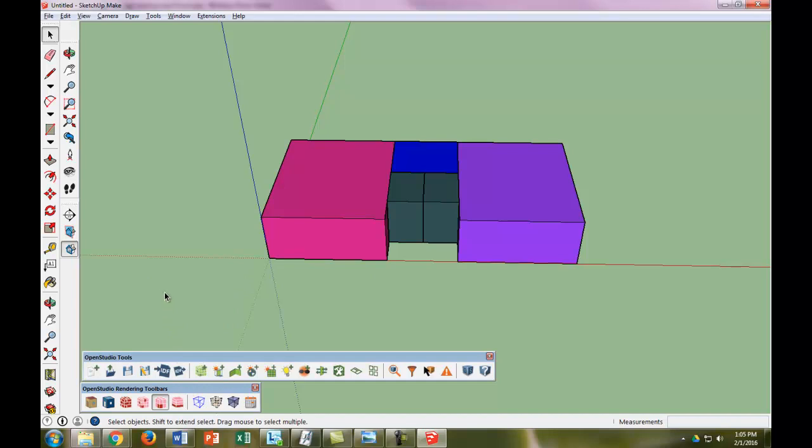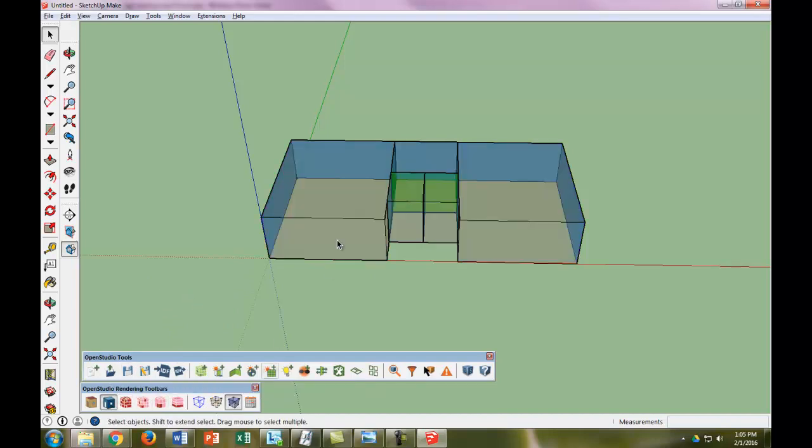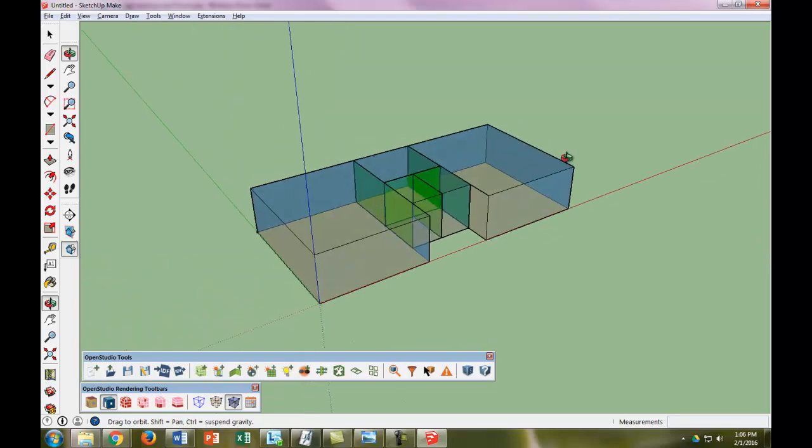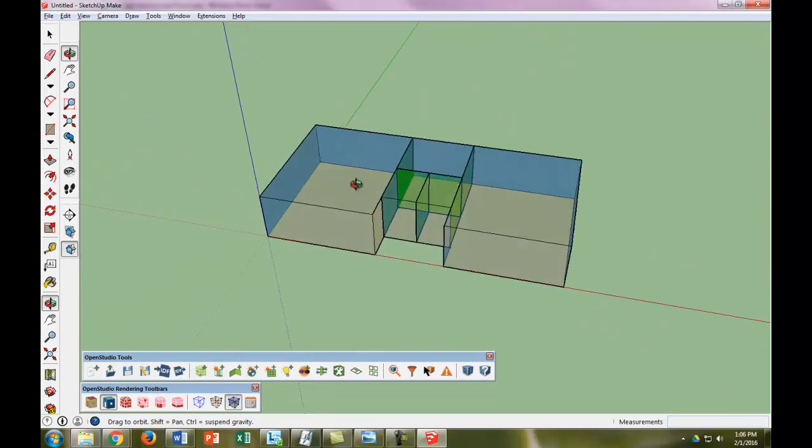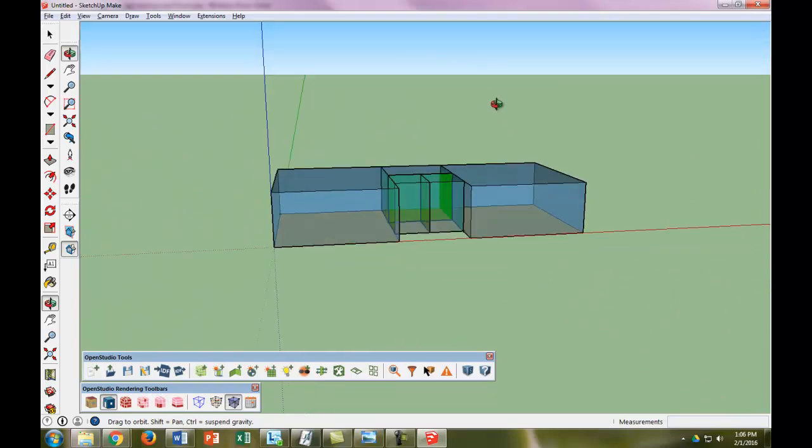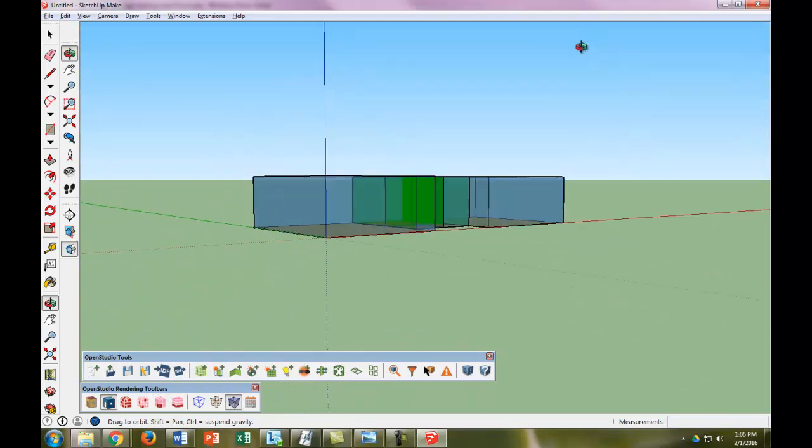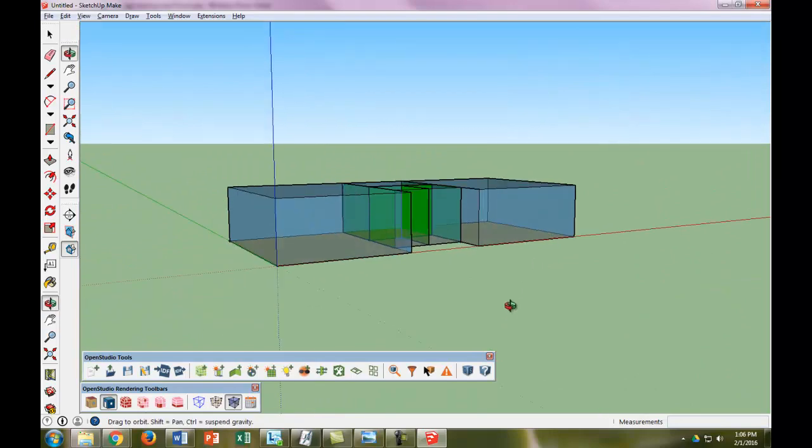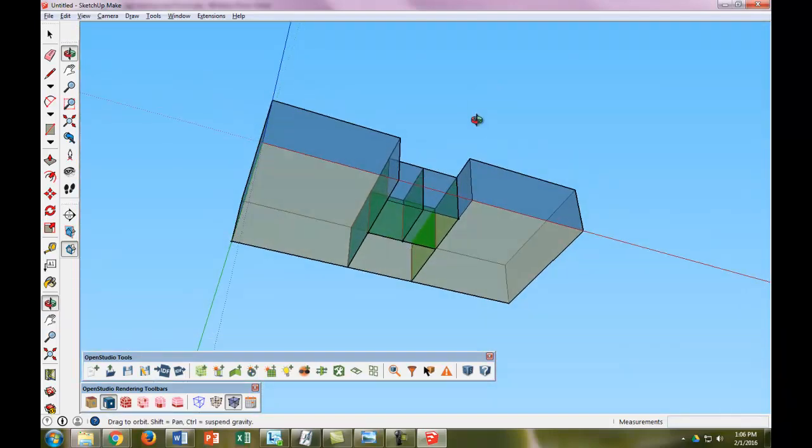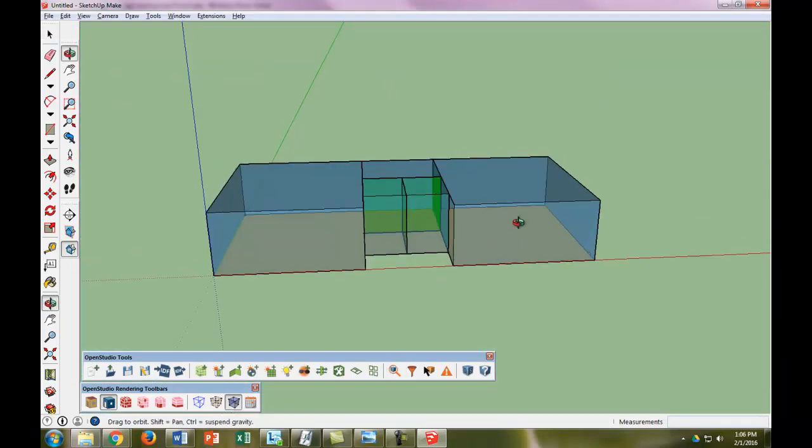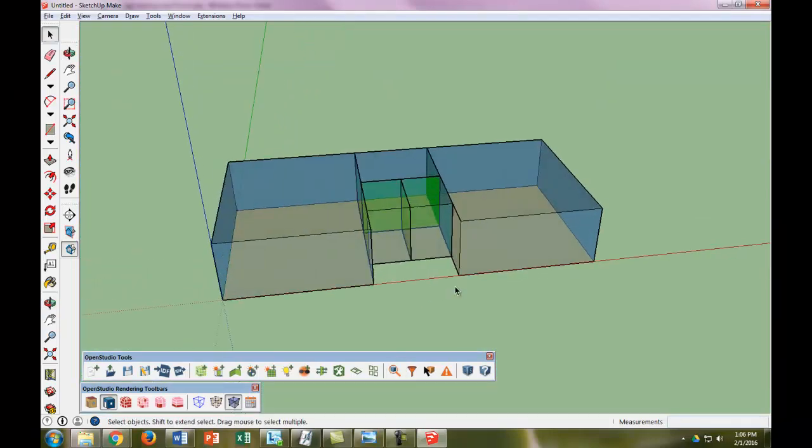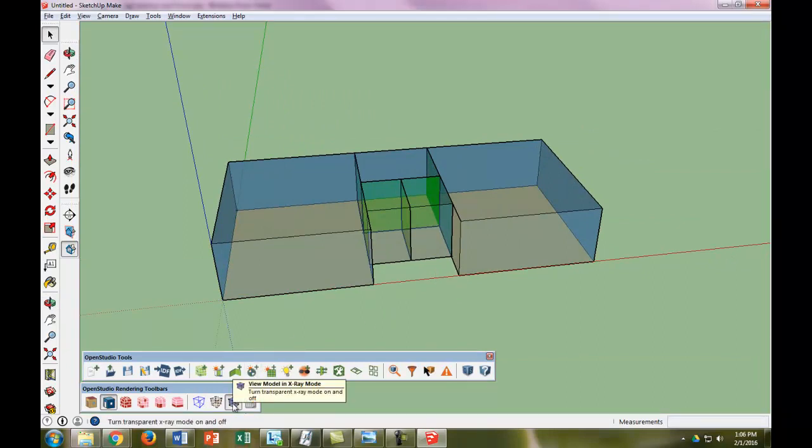The other thing we can notice if we render by boundary condition and we make a little x-ray is that the interior walls as we look around are green, the exterior walls are blue, and the floor is brown. So that's sort of the way that our surface matching worked.